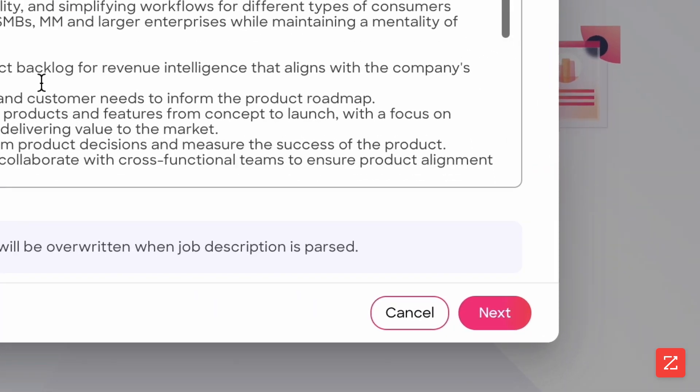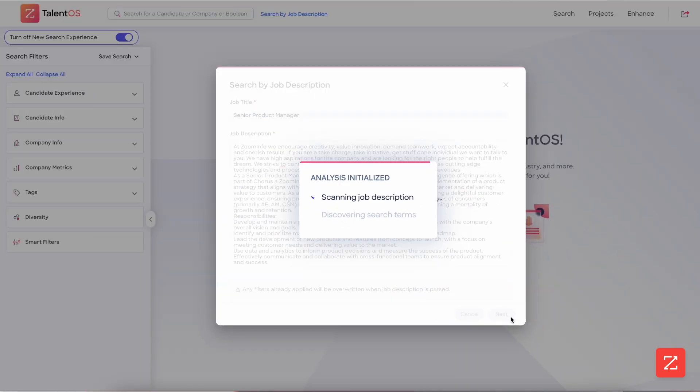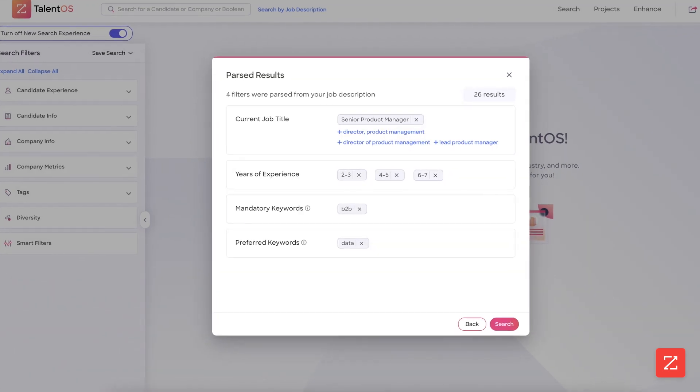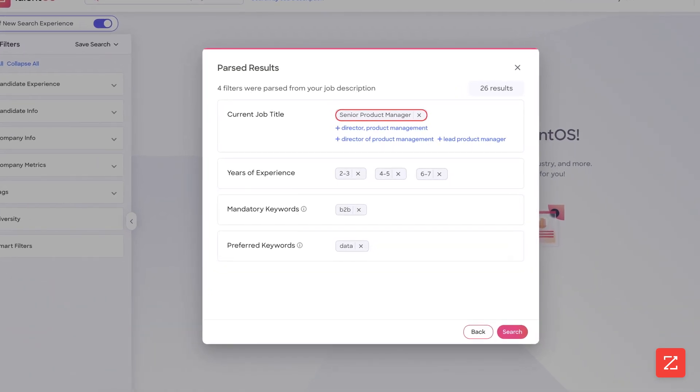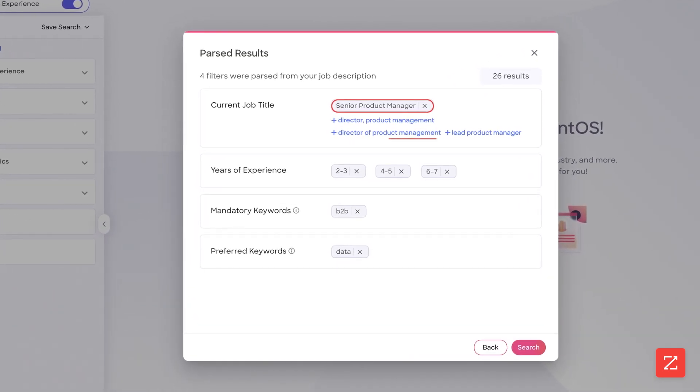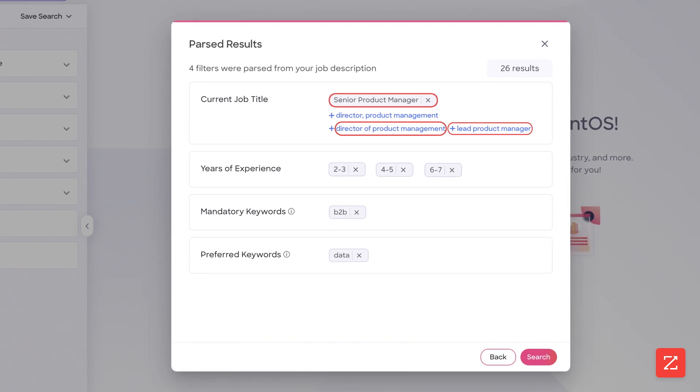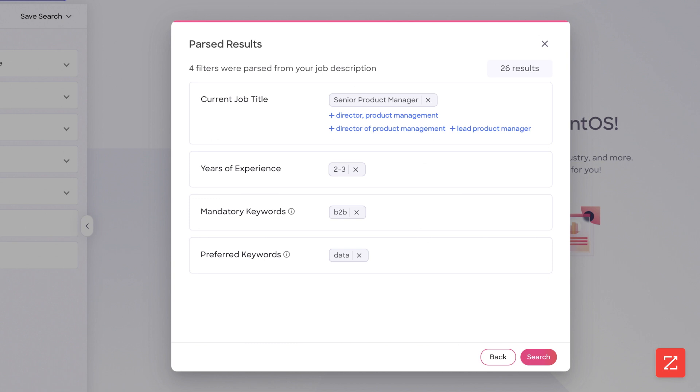Click next and TalentOS will automatically populate filters parsed from the job description. You can see here it's pulled the title senior product manager with options to include director or lead. Years of experience range from two to three up to six to seven, which you can remove to further refine your search.